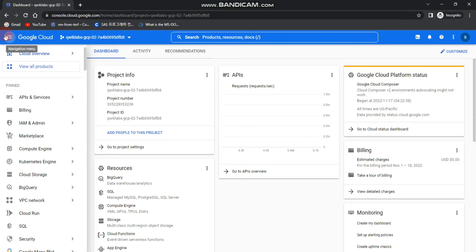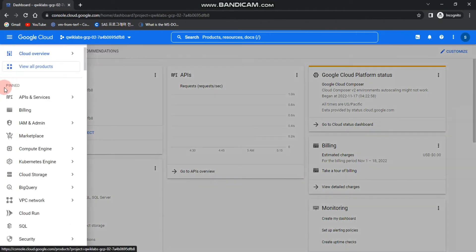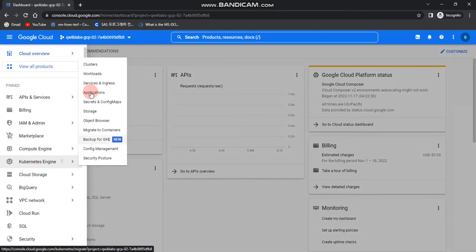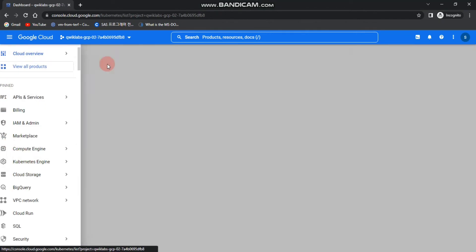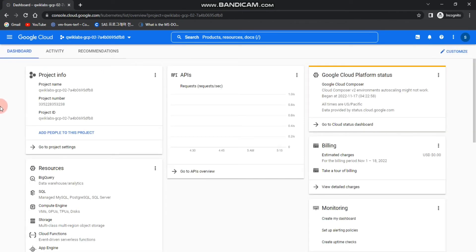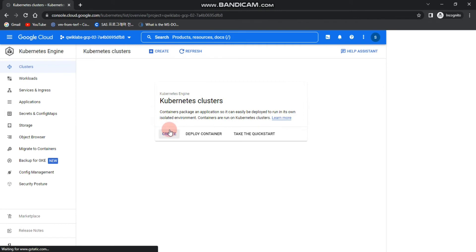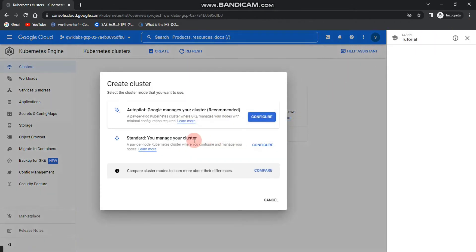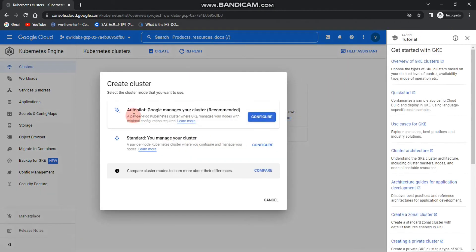To get started, go to the navigation menu and click Kubernetes Engine, then Clusters. Click the Create button — there are two types of cluster modes: Autopilot and Standard. Autopilot is where Google manages your cluster and it is recommended, while Standard is where you manage your cluster yourself.